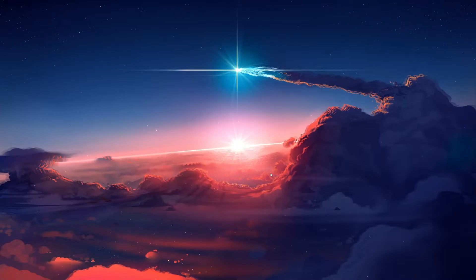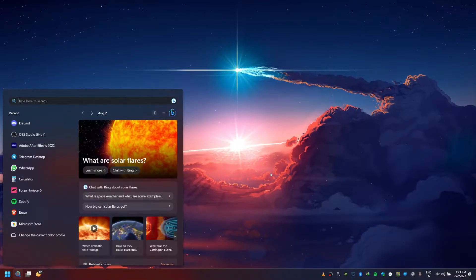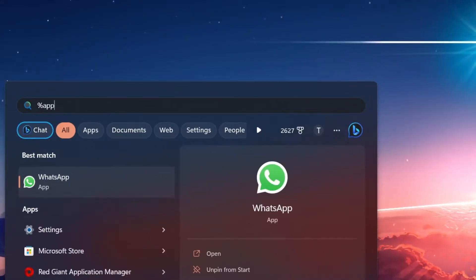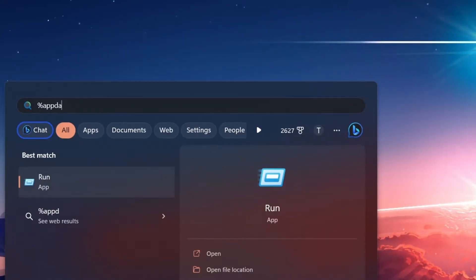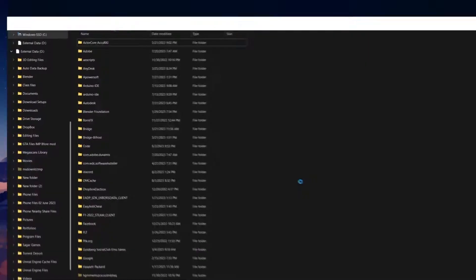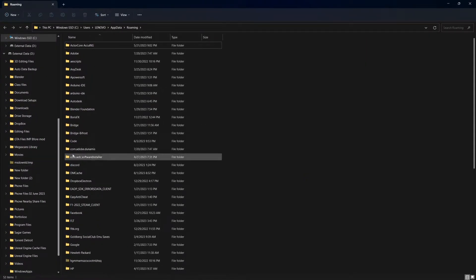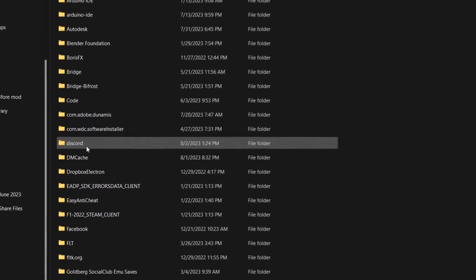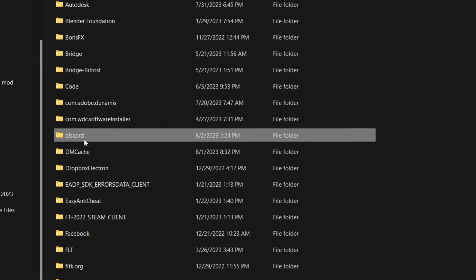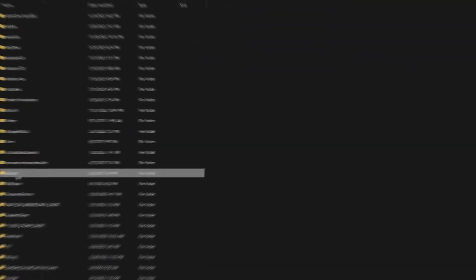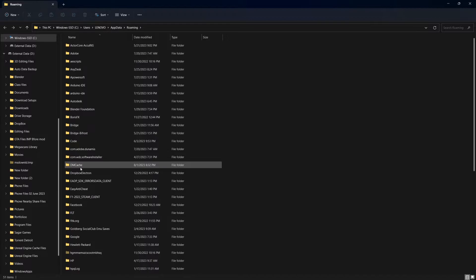When this is done, search for %AppData% in your Start menu search and hit Enter. Your File Explorer will open up. Locate and delete the Discord folder. Don't worry, this won't affect your account or settings.